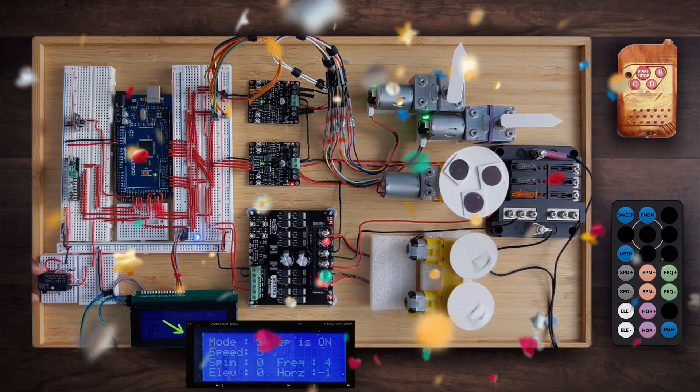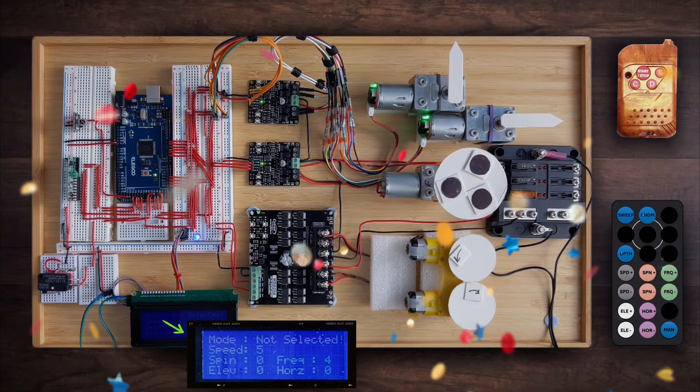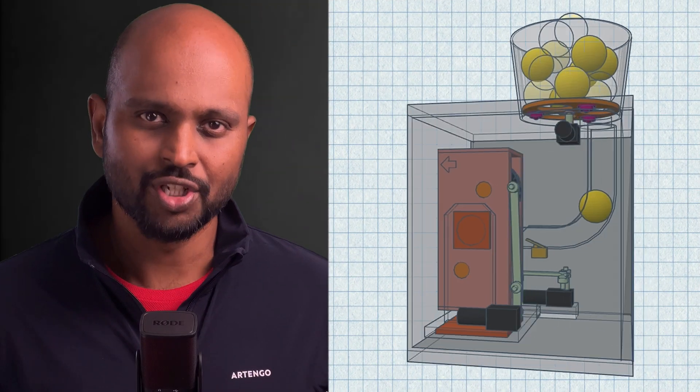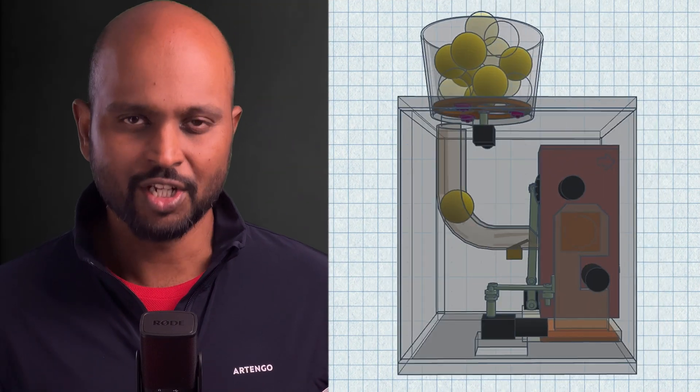Yep, it's working. Let's find out how. Hey everyone, what's happening? John here and welcome back to the channel. This is the second video in the series detailing my journey into making a tennis ball machine.